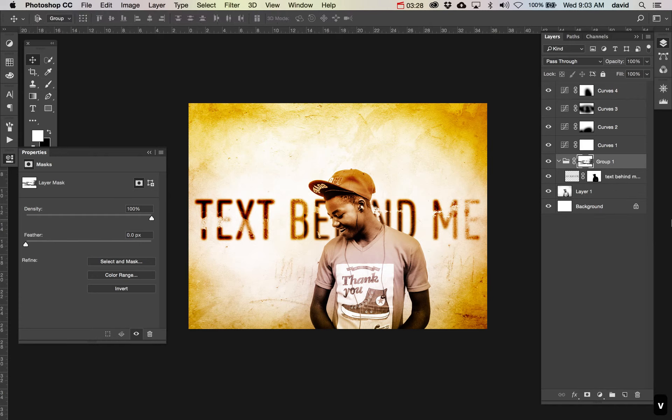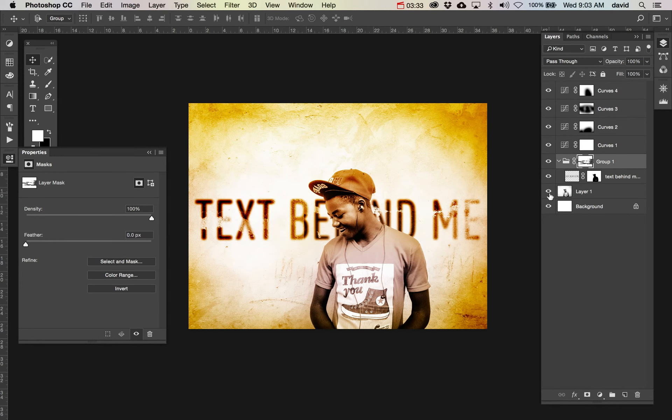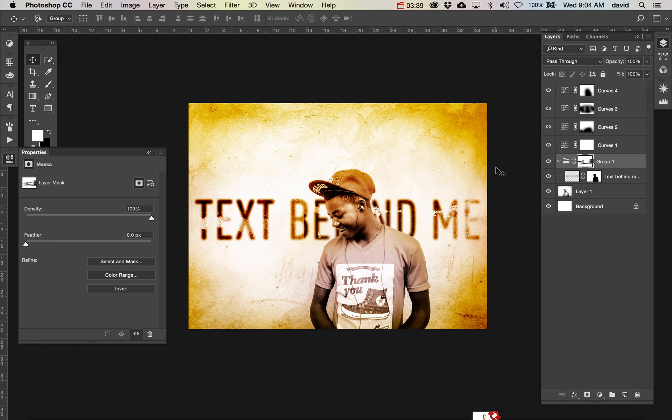So here you have started off with a black and white image. You've really toned it. You've made some interesting things happen within this document. That's taking the curves and putting everything together.